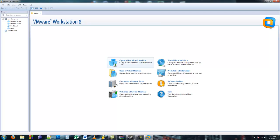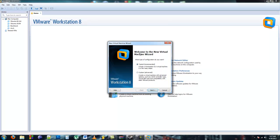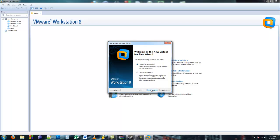The first thing you're going to have to do is click Create a New Virtual Machine. Then a wizard is going to open and ask you what type of configuration you want. You're going to click Typical and click Next.